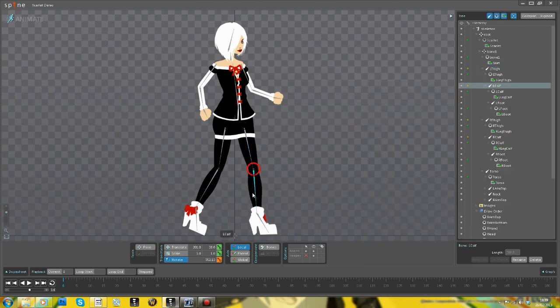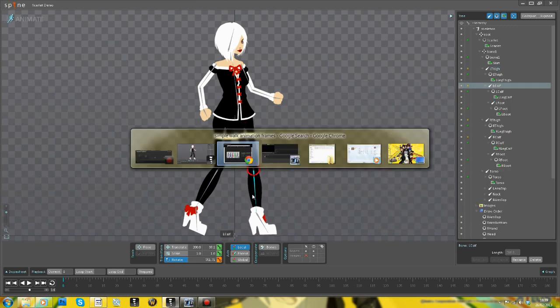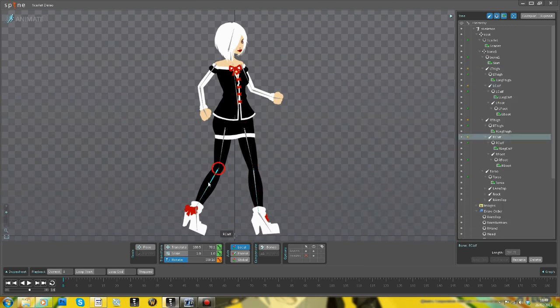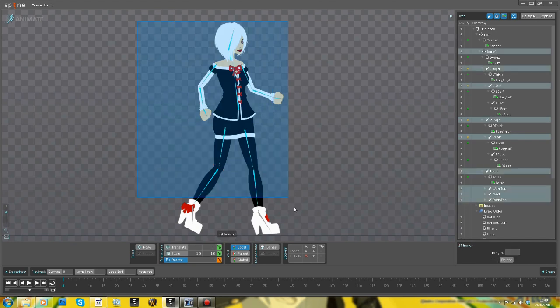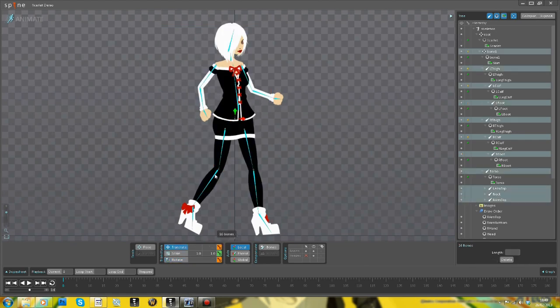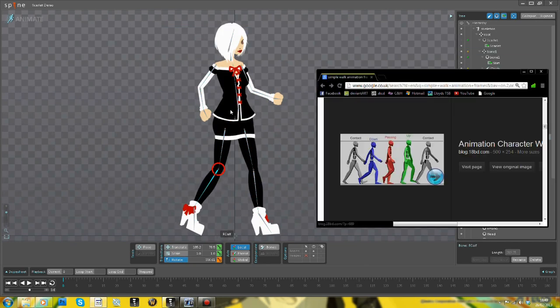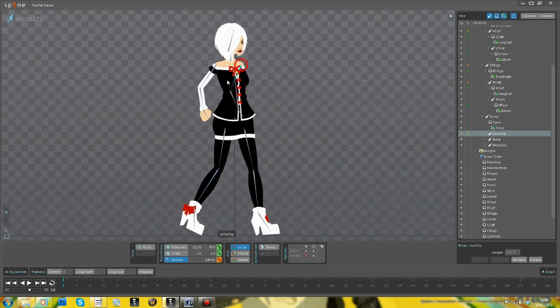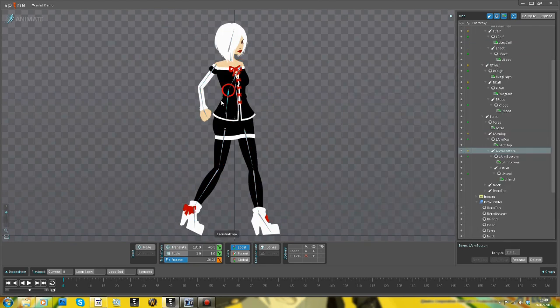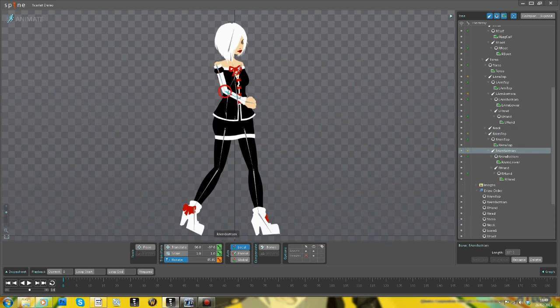So now in the animate setting, I am posing up my initial frame of animation. Once I've got that, I can keyframe it.